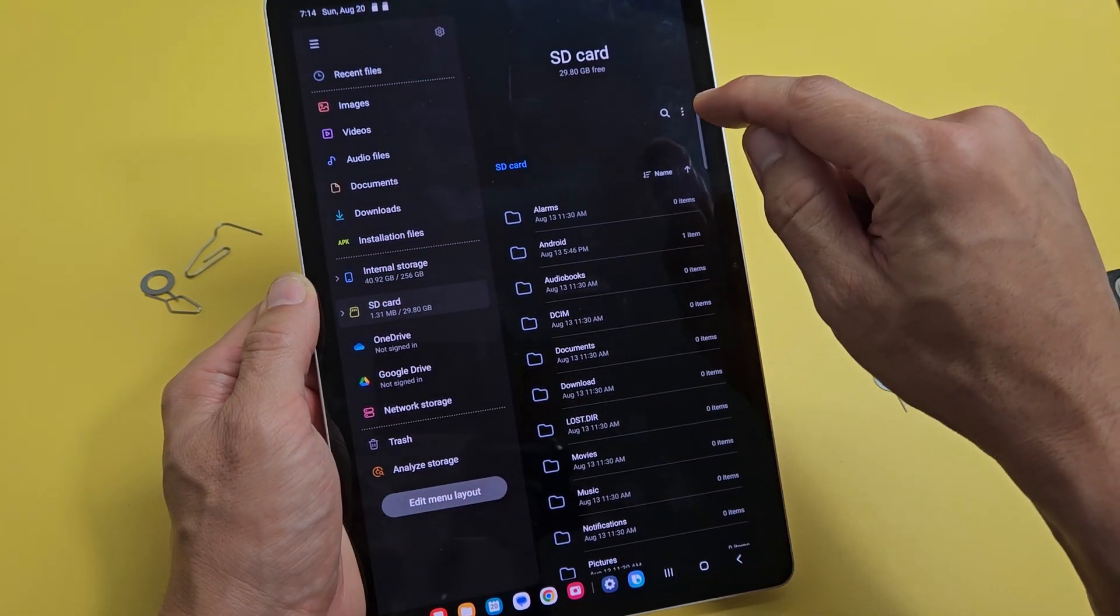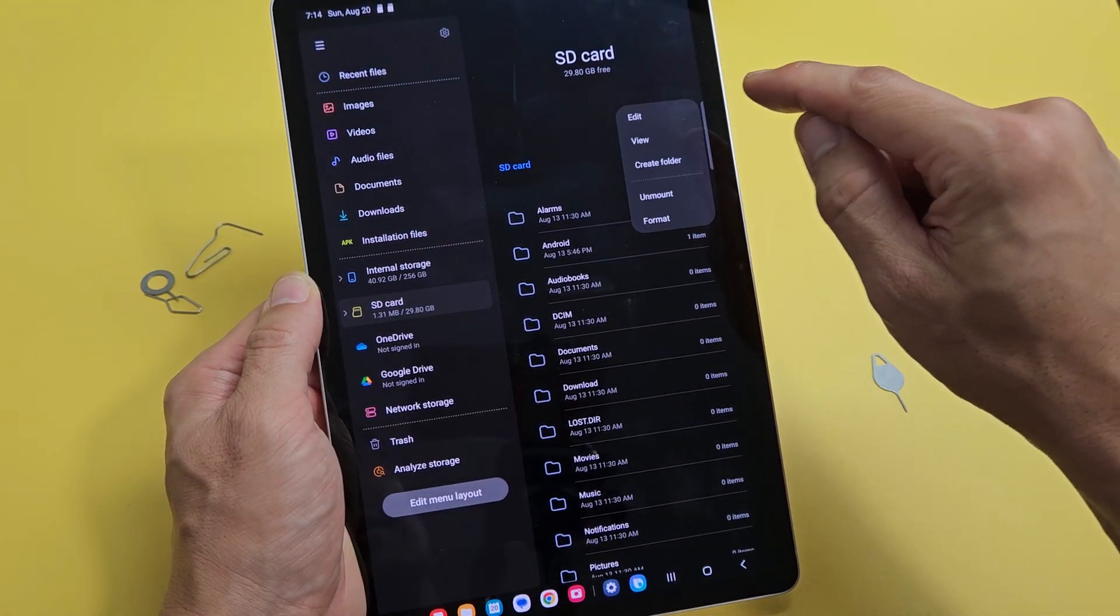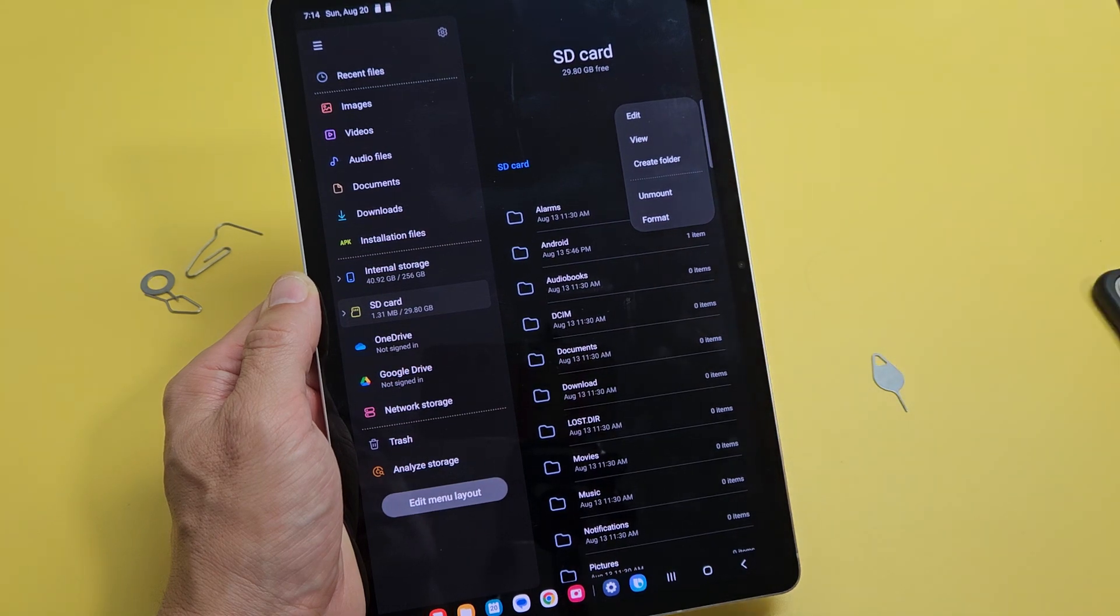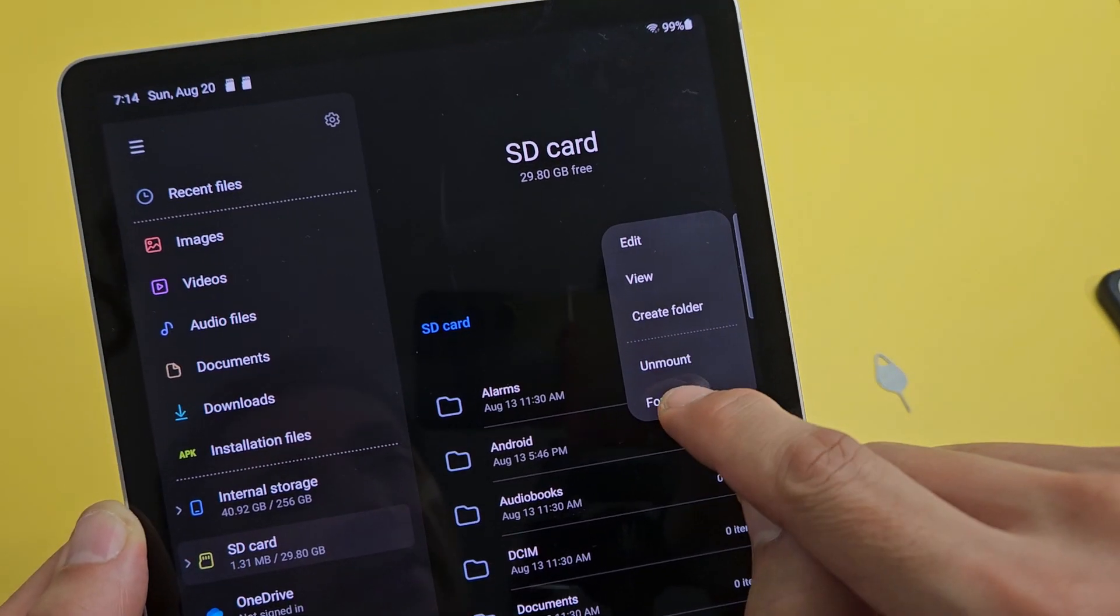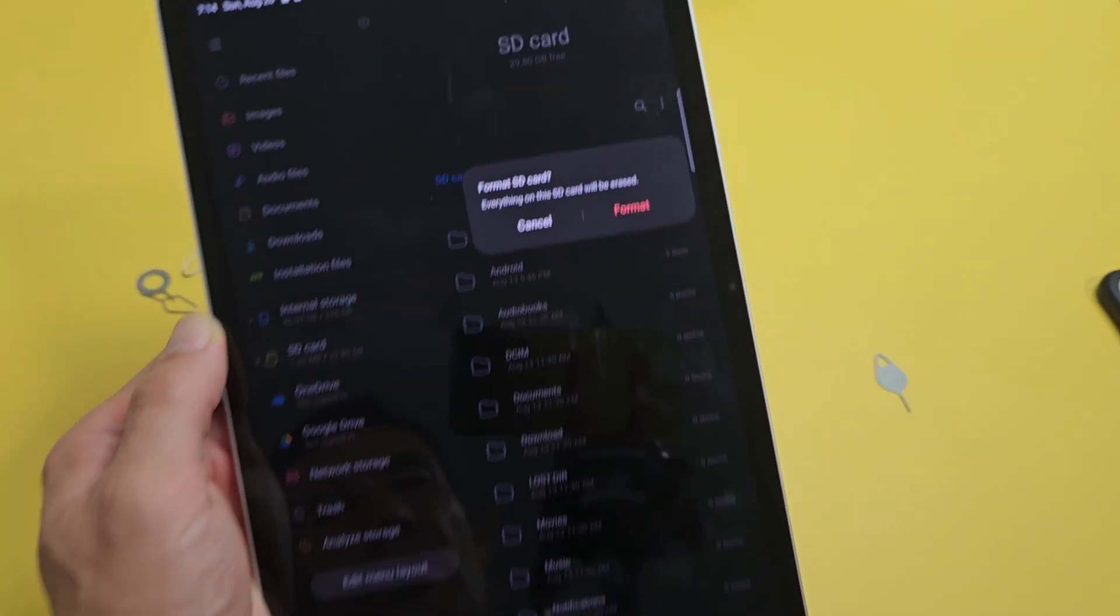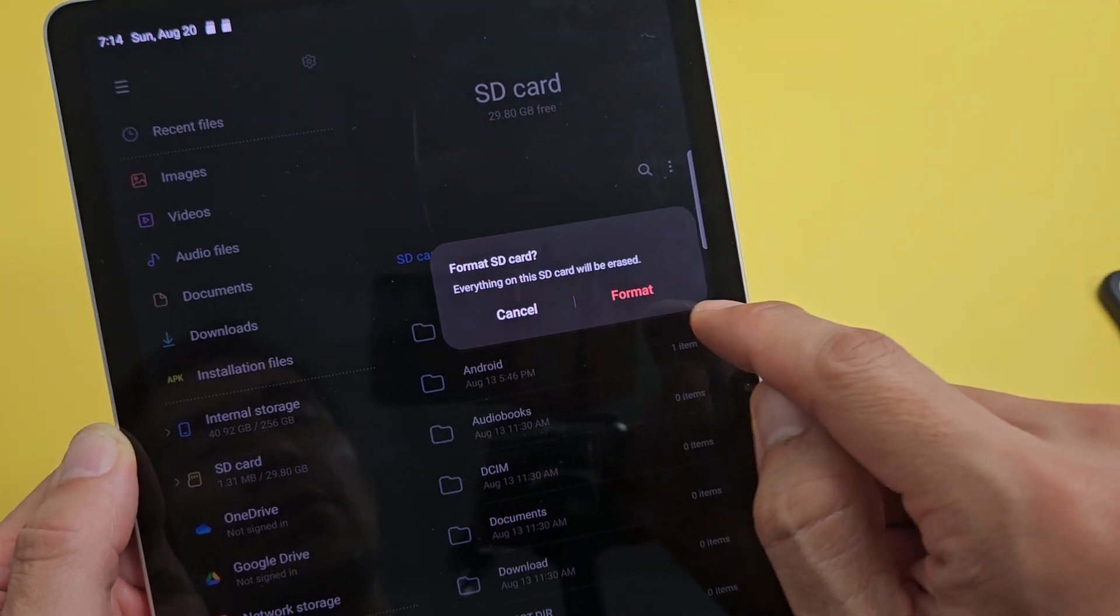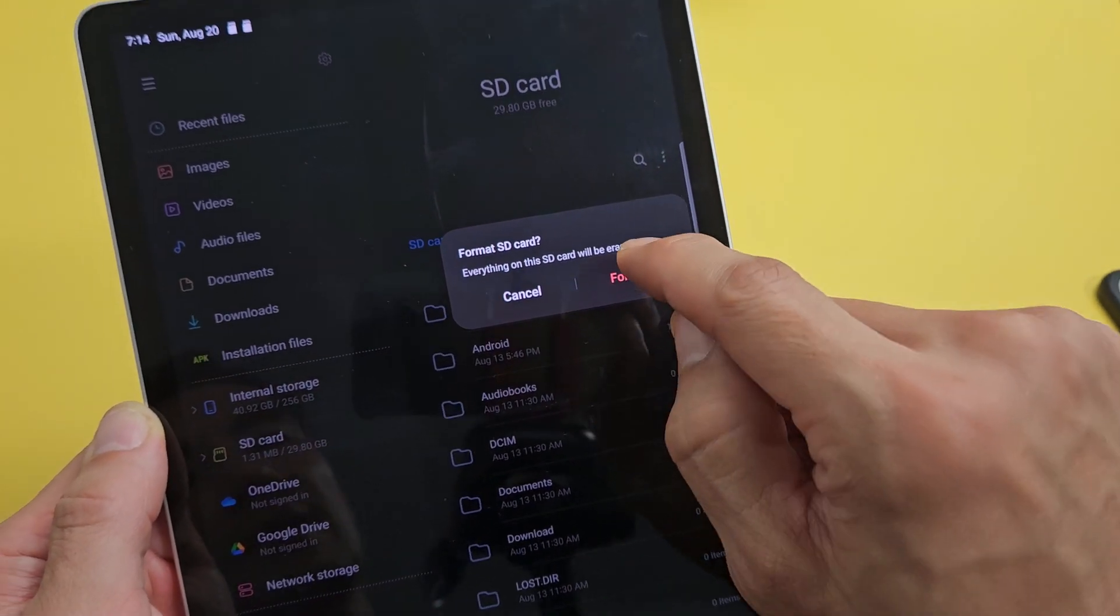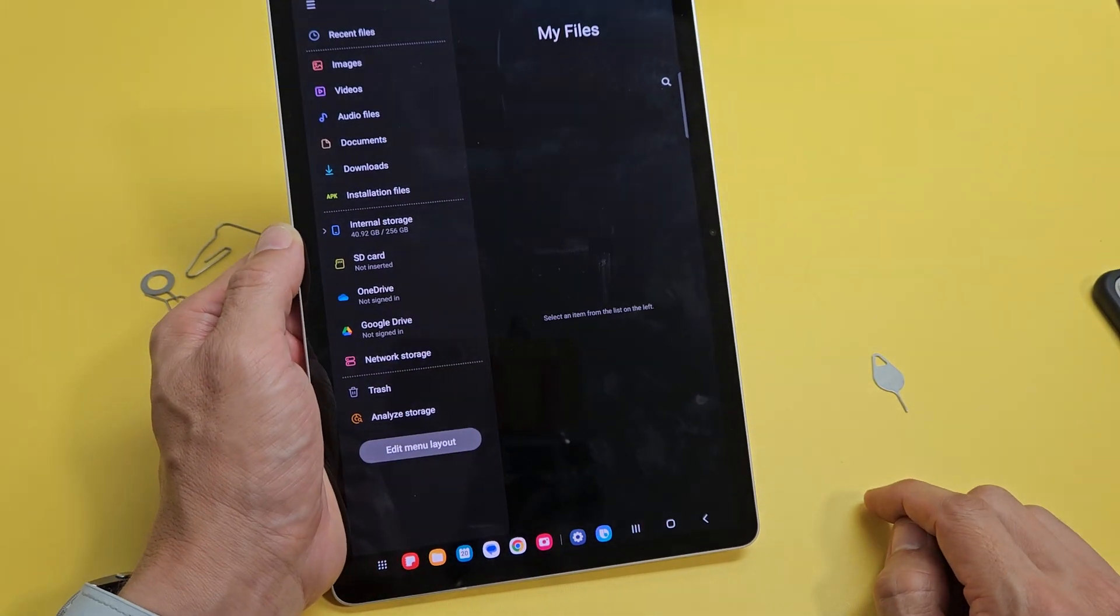I'm going to tap on the three dots here and I'm going to tap on format right there. Tap on format. Everything on this SD card will be erased. Tap on format right there.